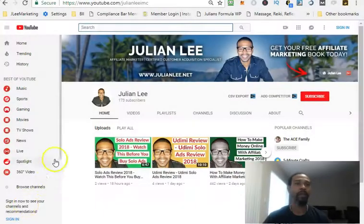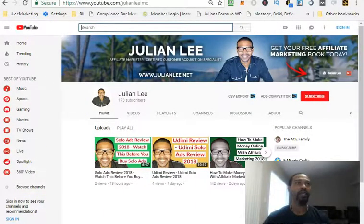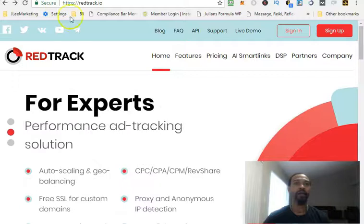Hey guys, how you doing? This is Julian Lee and in tonight's video we're going to be reviewing another click tracking tool for affiliates called RedTrack. I'm going to go ahead and show you guys exactly how that works. If you want to find out more about it, go ahead and click the link in the description. This was made available to me through my coaching group and I was checking it out today, set up my account, and it looks pretty powerful.